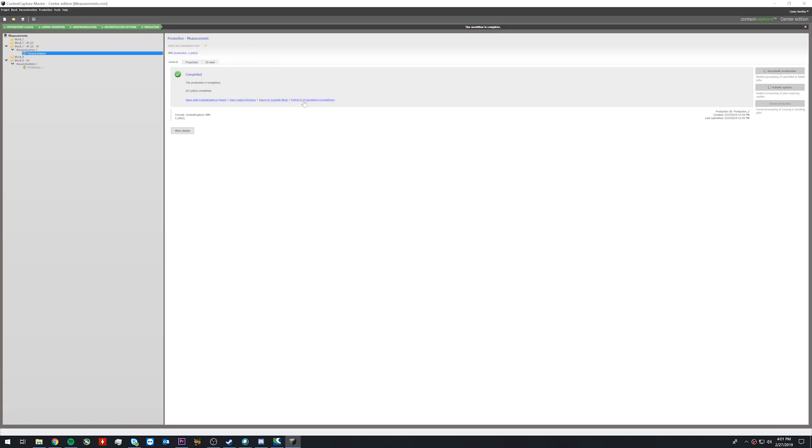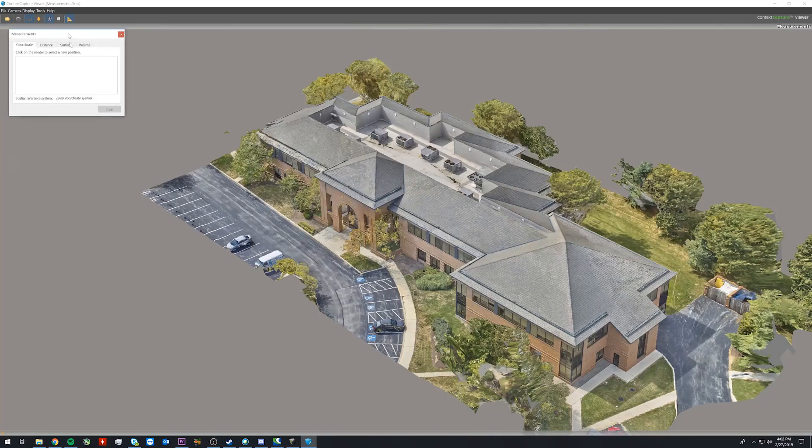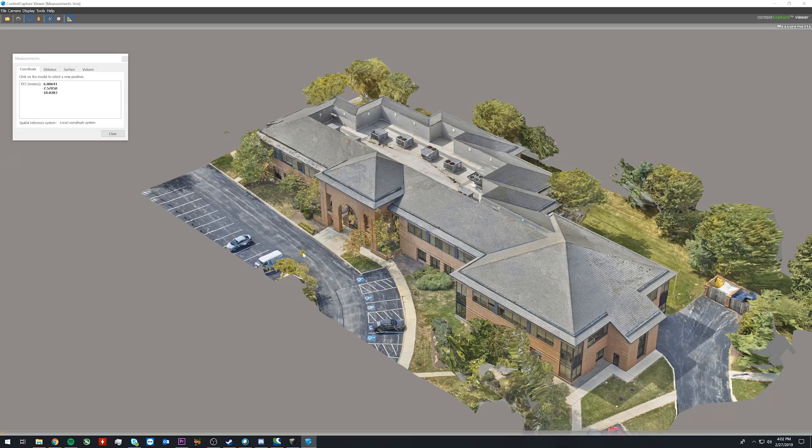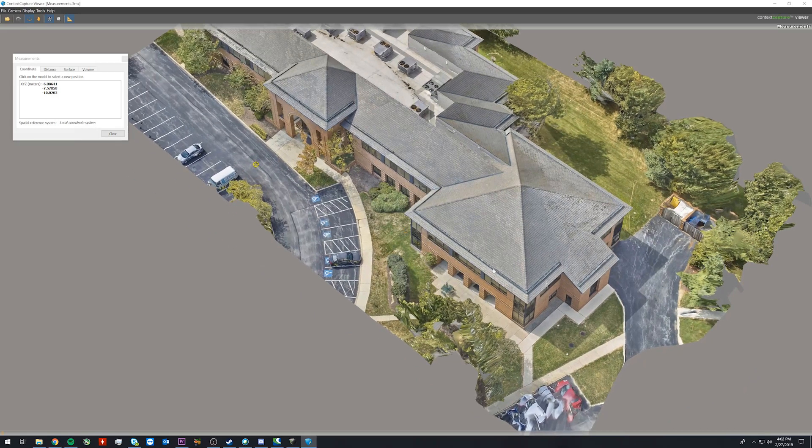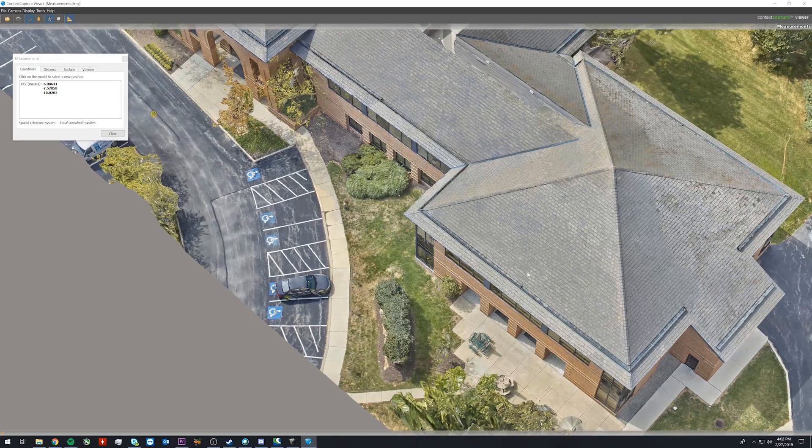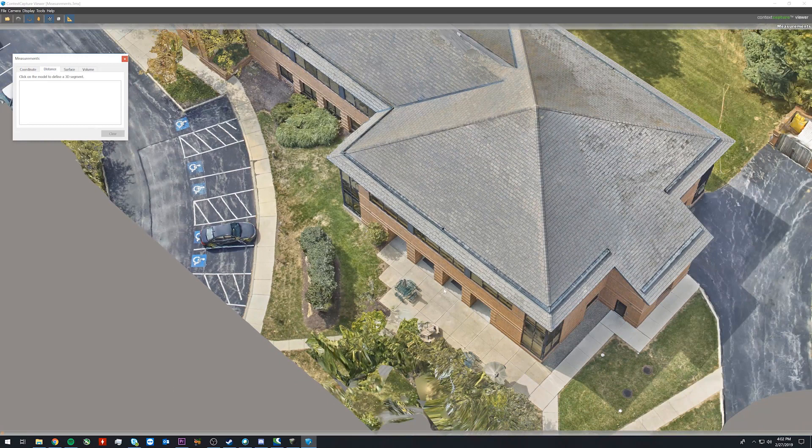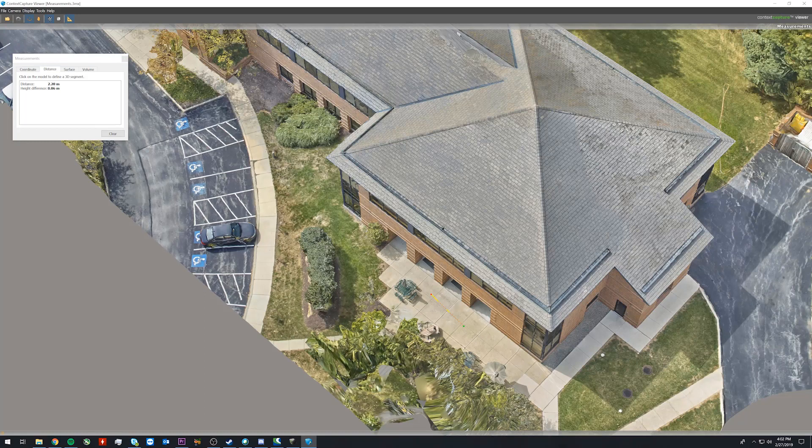If we open the model I ran earlier we can see we can open up our measurement tool. We can see because we have an XYZ and a local coordinate system, there is no real location data here. It is just a local coordinate system. However if we click distance in our measurement we can now see we are measuring in real units instead of arbitrary units.